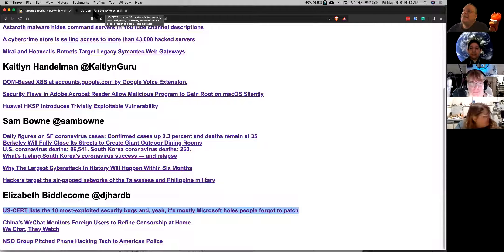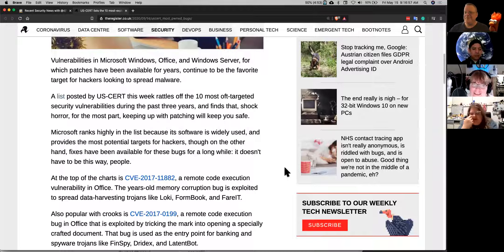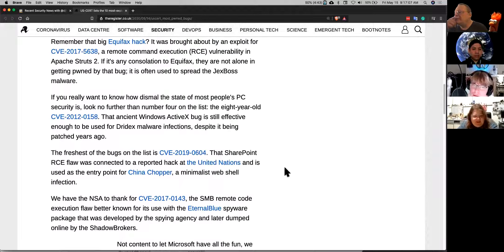I heard this years ago from Rapid7 and it's still the same — the most exploited bugs are old bugs that people haven't patched, that are easy to exploit. A lot of this stuff has been out in the open for a while. Surprise, surprise — a lot of it is exploits against Microsoft products. The more things change, the more they stay the same. Patch your stuff.